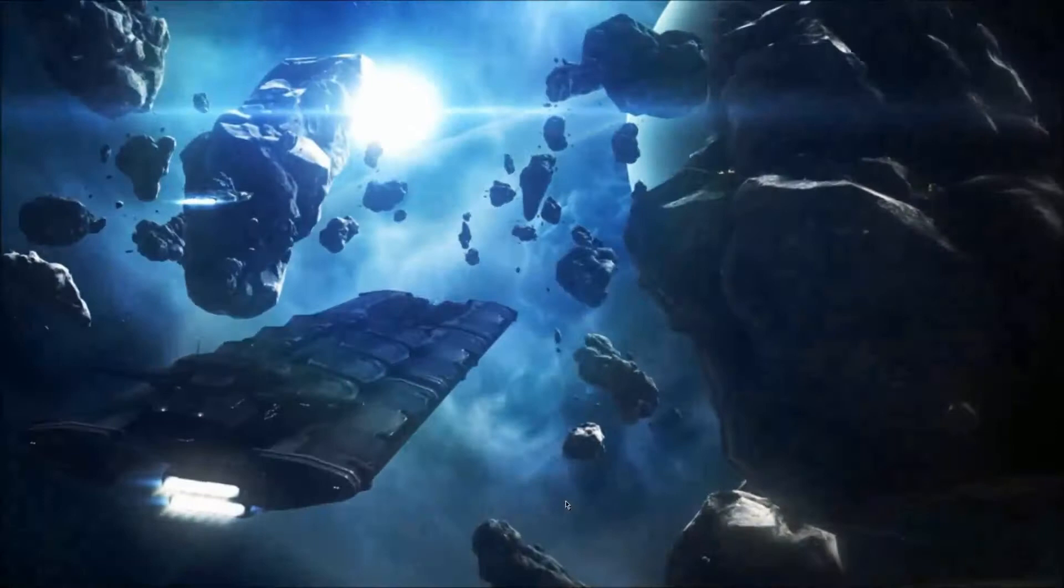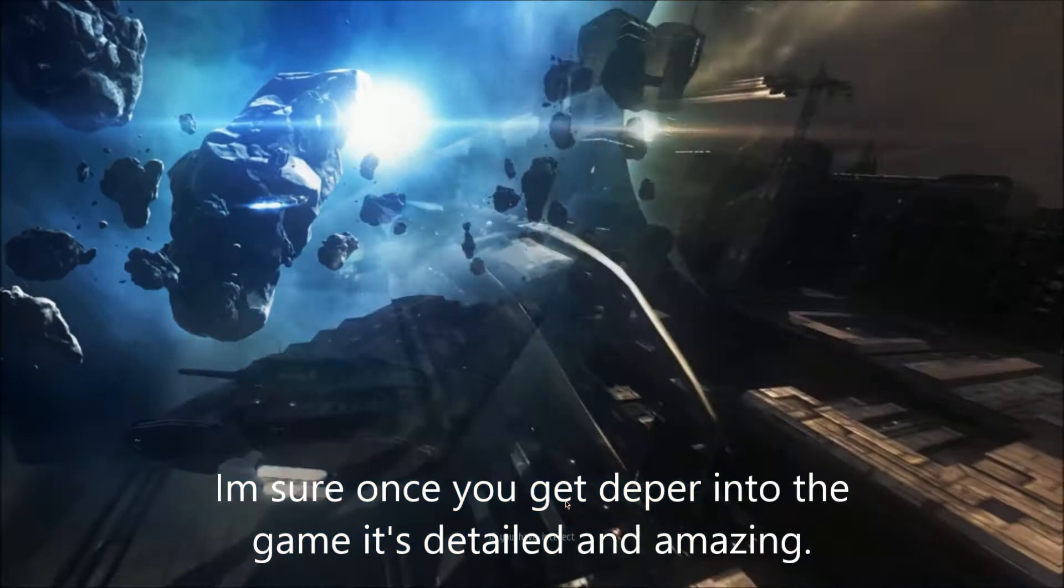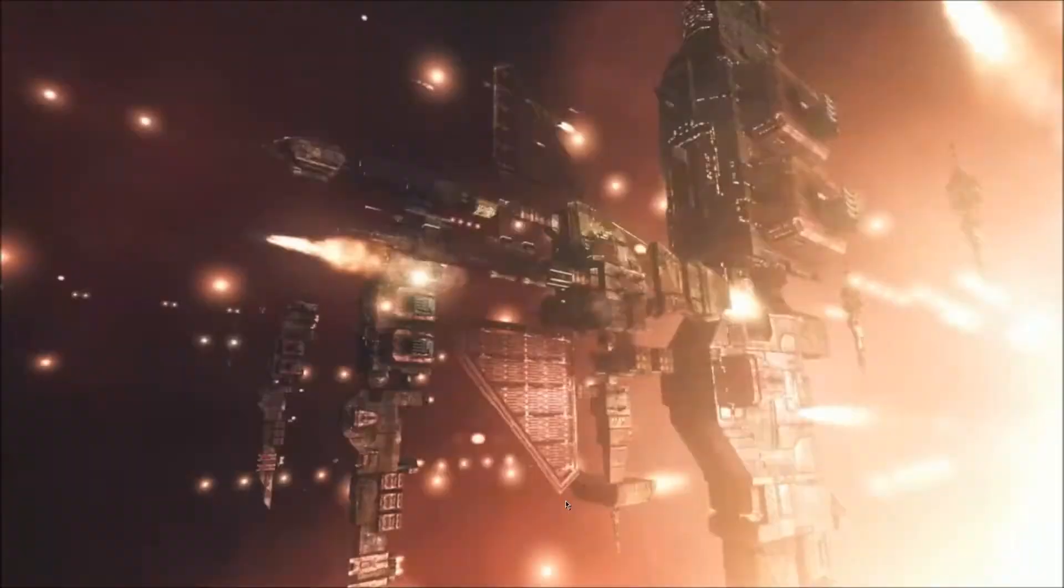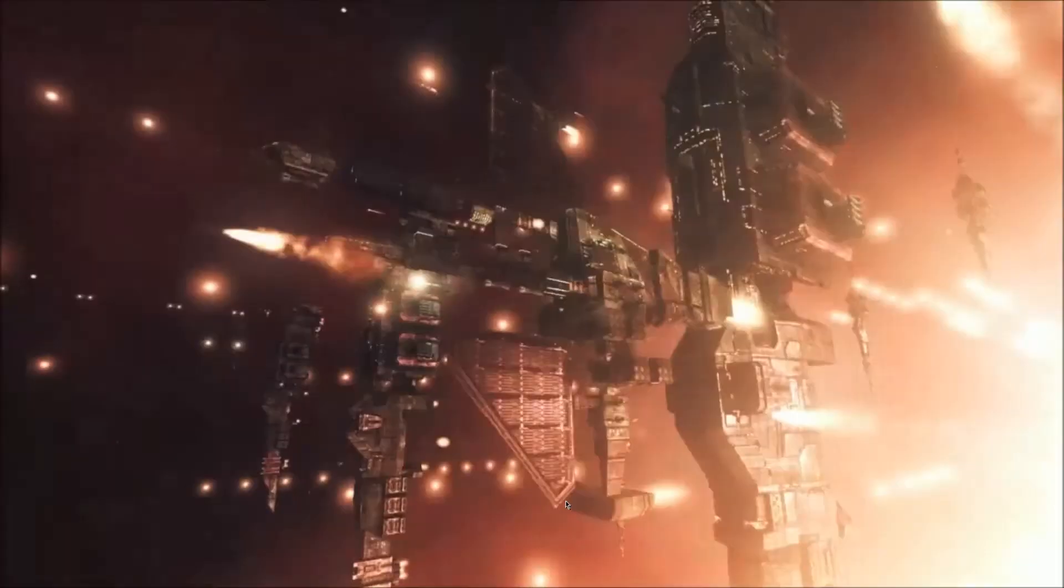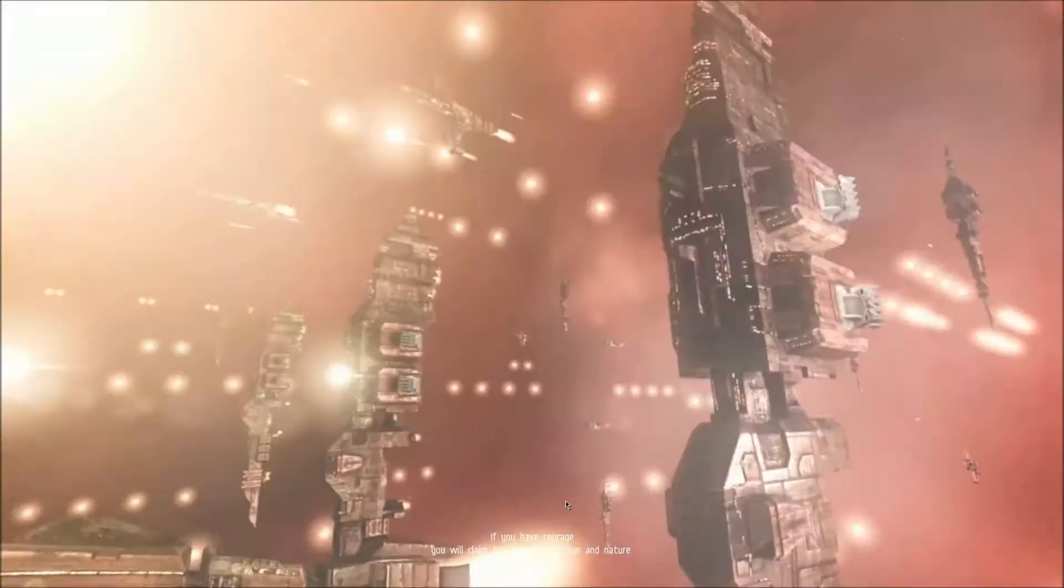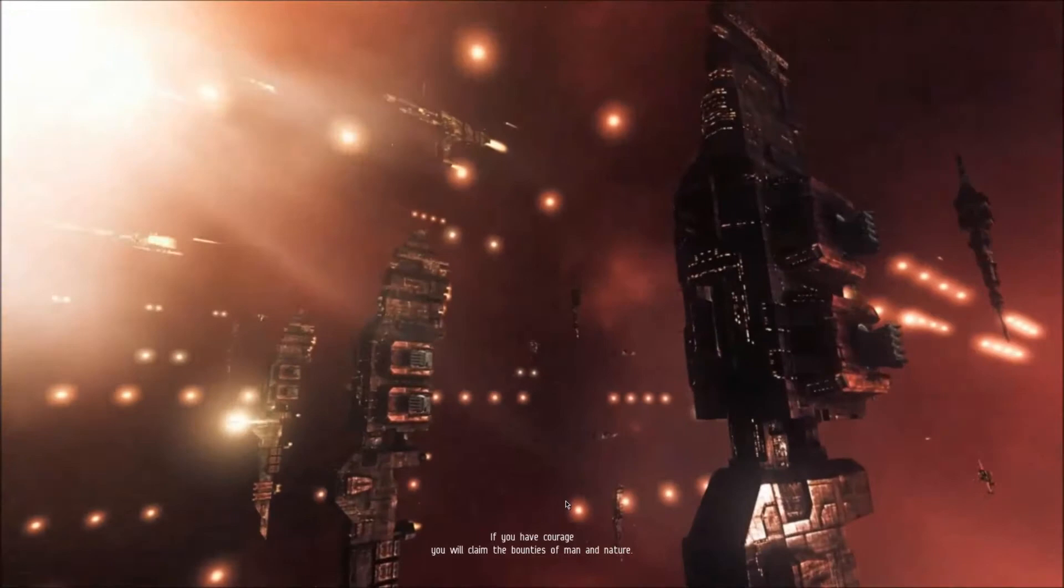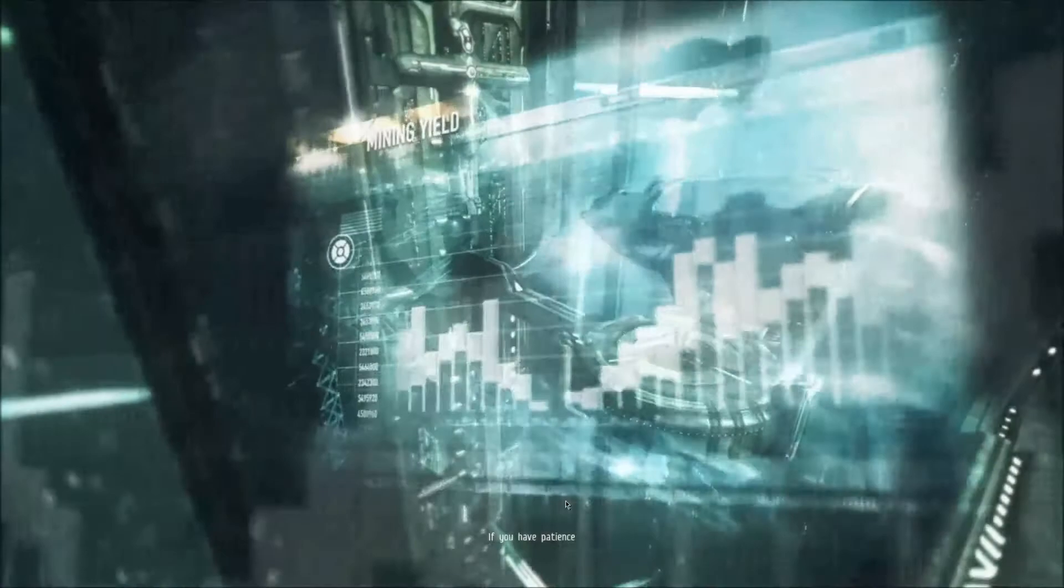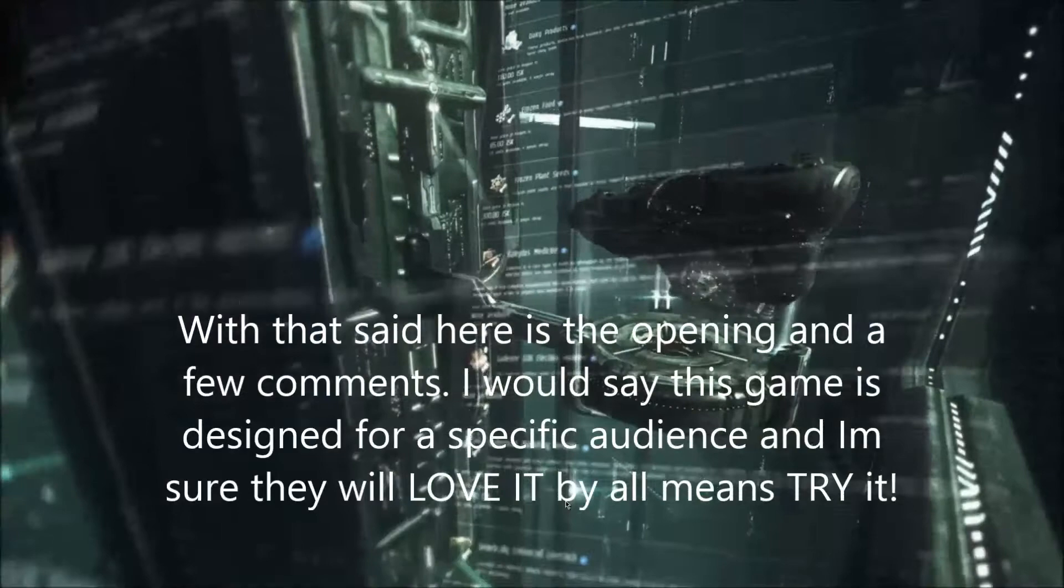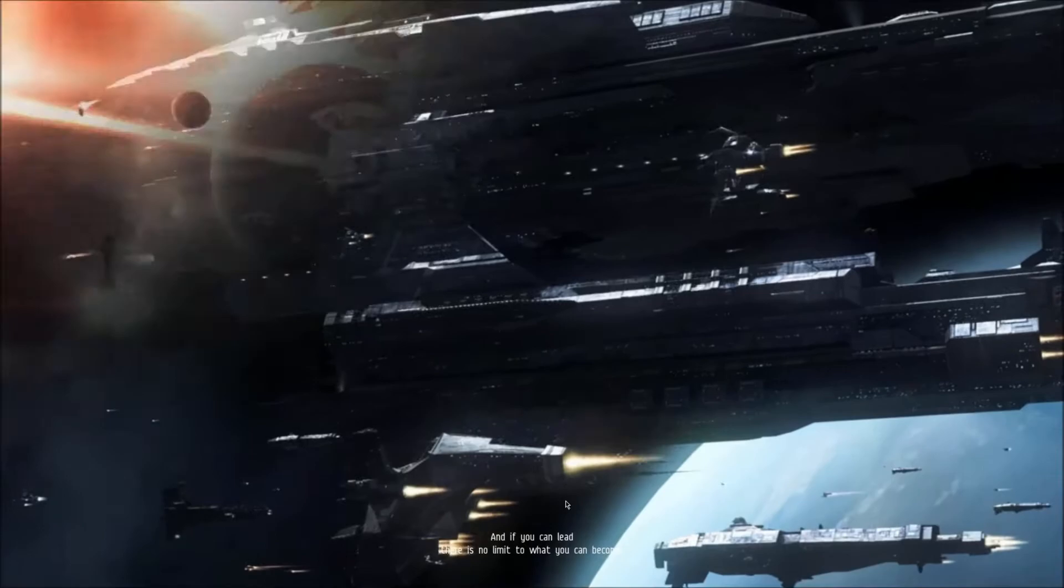There are more paths than one to greatness. If you have intellect, you will survive the darkest days. If you have courage, you will claim the bounties of man and nature. If you have patience, you will amass the wealth of empires. And if you can lead, there is no limit to what you can become.